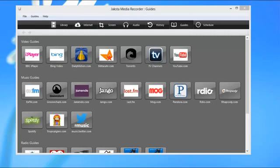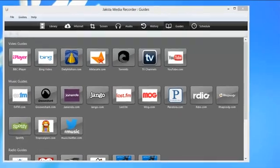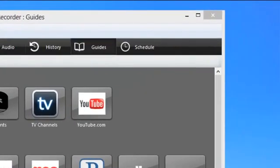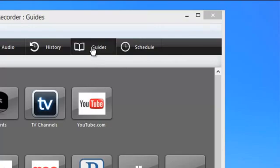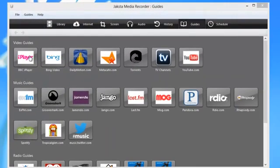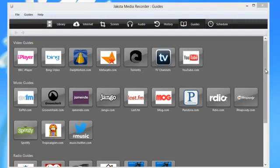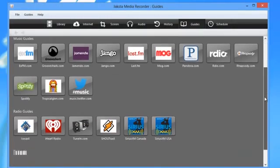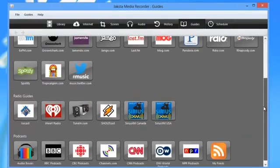I want to show you how to set up the scheduler to record a show that you can find within the Jackson Media Recorder guides. So right now I'm on the guides page. You can find it just by clicking this guides tab. You'll see the guides are sorted by video guides, music guides, radio guides, and podcasts.